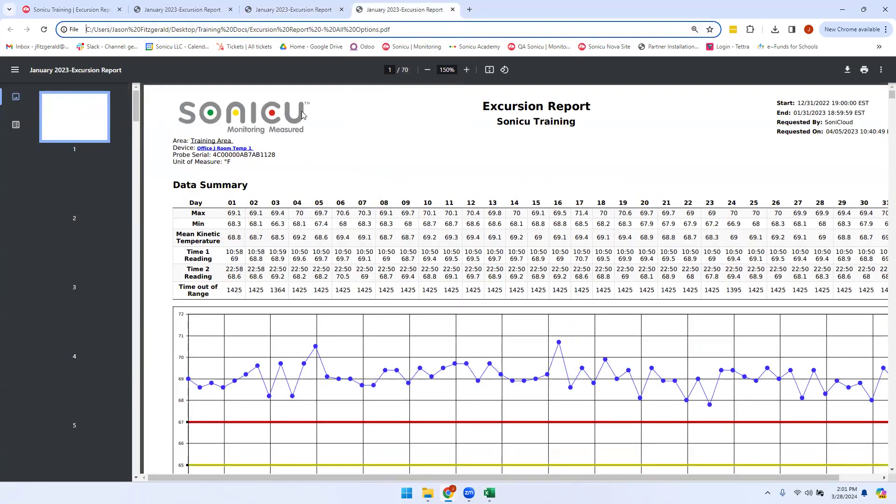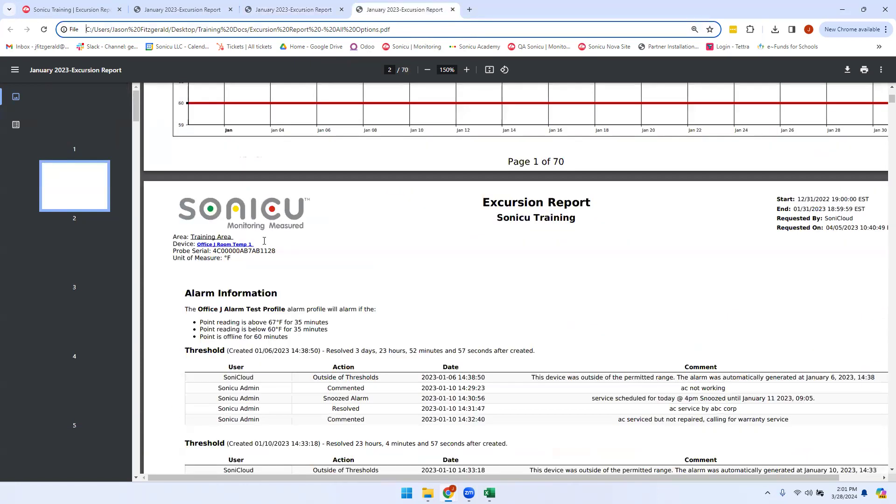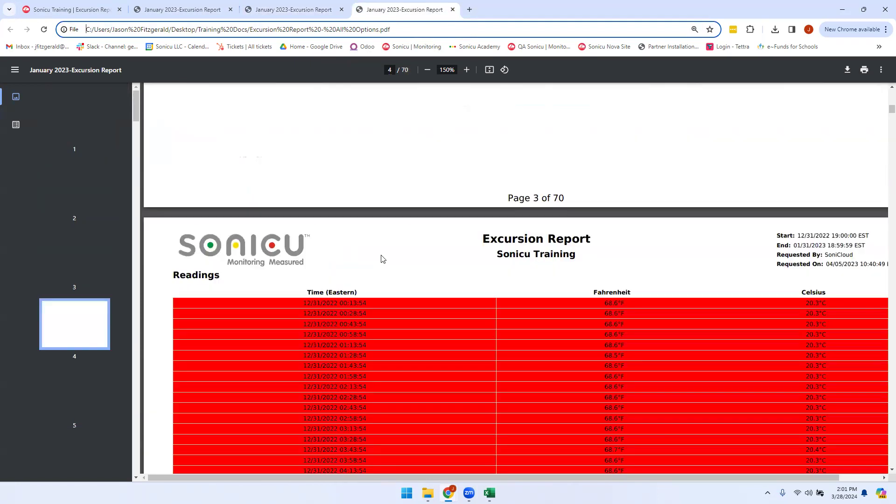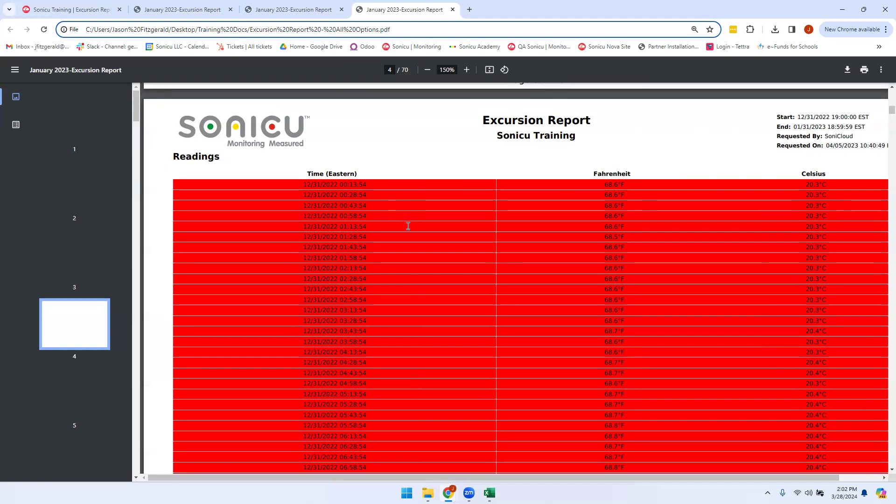As we can see for this point, we have the same settings turned on as the last version we just saw, the same alarm information, but starting on page 4, I have every single check-in that happened. I have the date and time stamp for that check-in, the reading in Fahrenheit and Celsius, and the status.